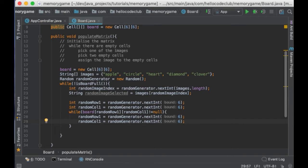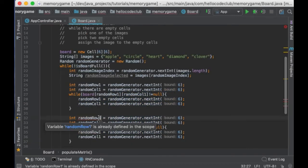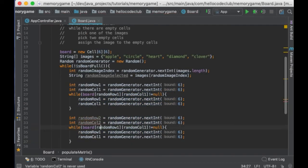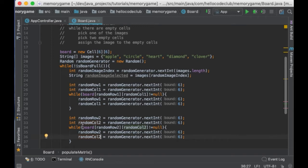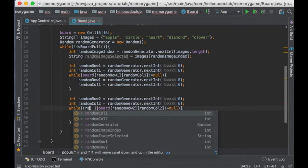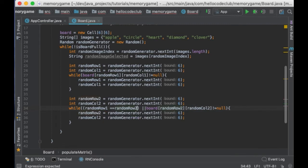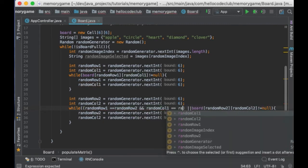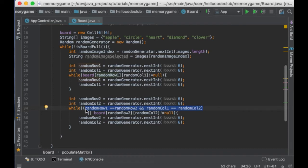And since we need to pick two random cells, I'm going to do exactly the same for the second cell. But, I will change the name of the variables to 2. Also, here in the condition of the loop, we need to check that the second cell is not the same as the first one. In other words, make sure that we pick two different cells. So, I will say if column 1 and column 2 are equal, and row 1 and row 2 are equal, then we need to pick a different cell because the second cell is the same as the first cell.